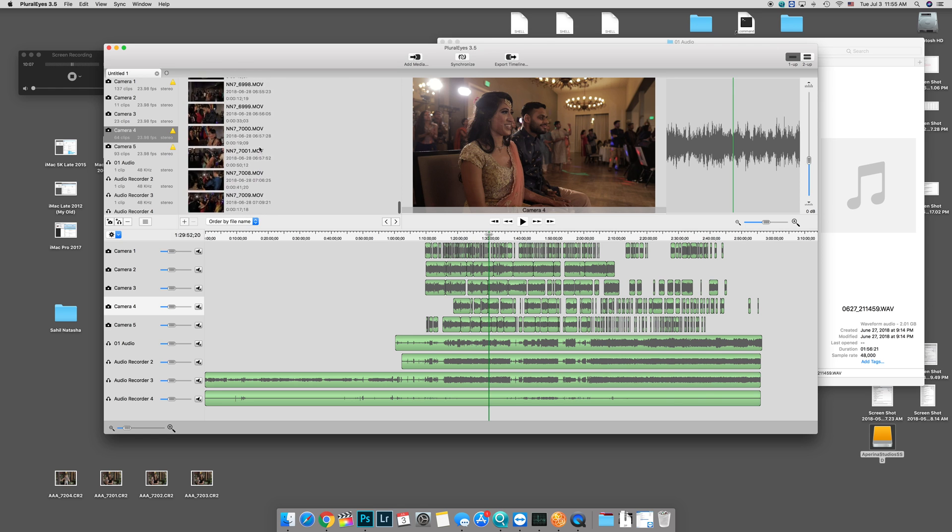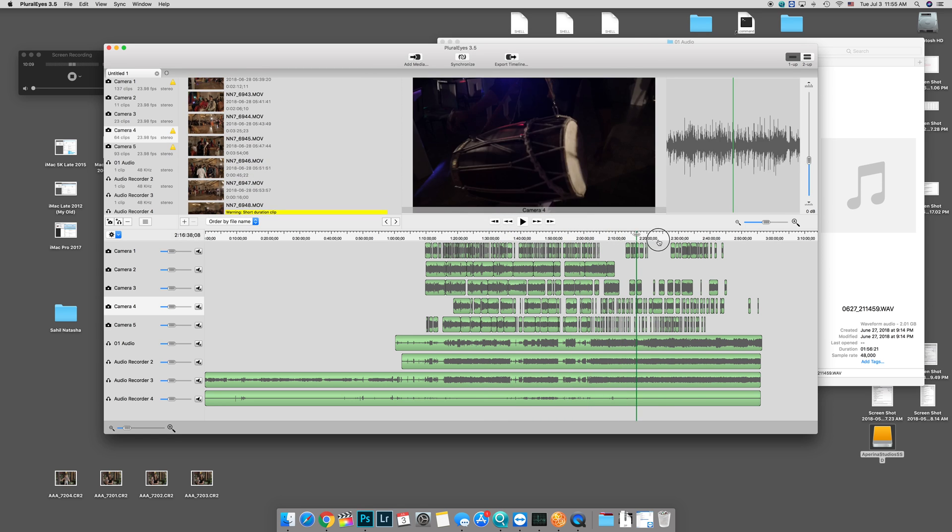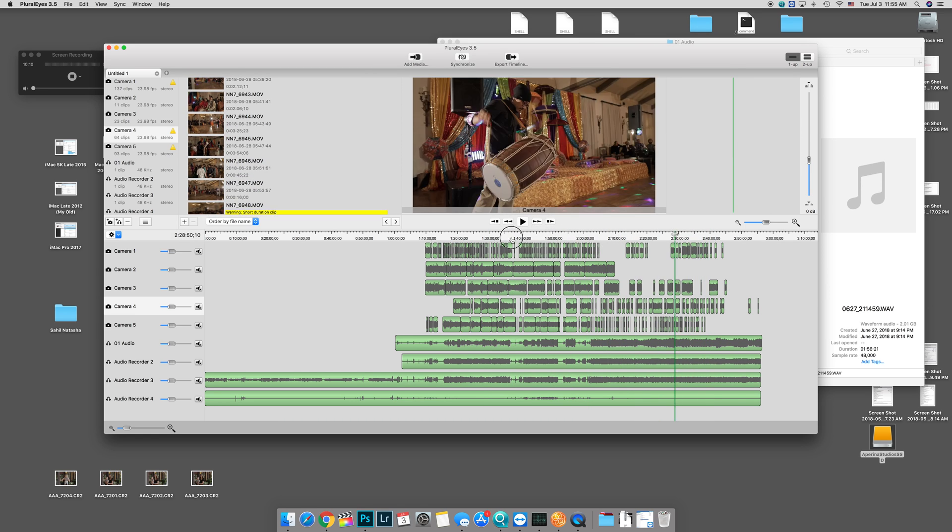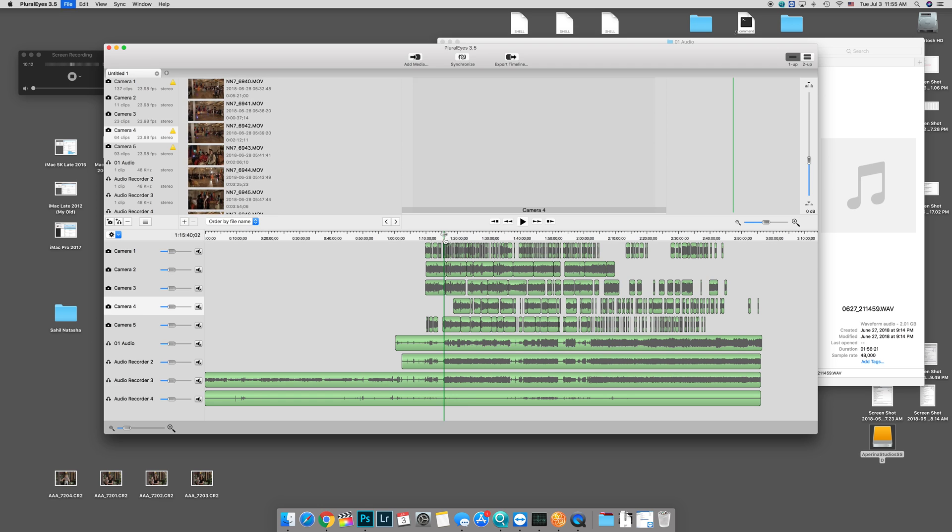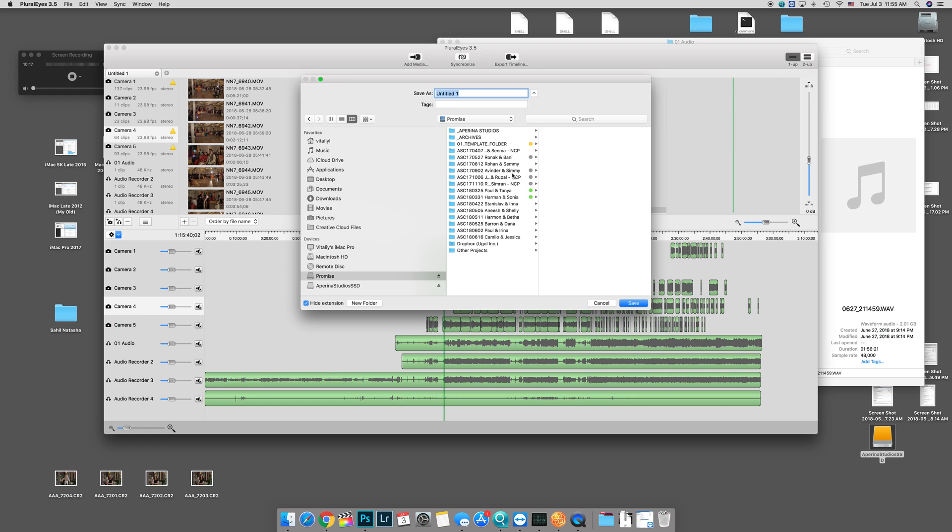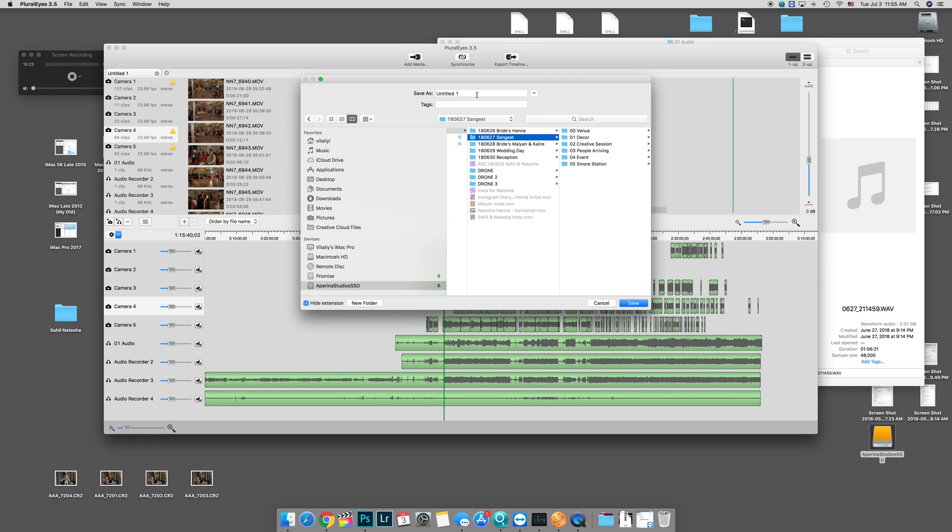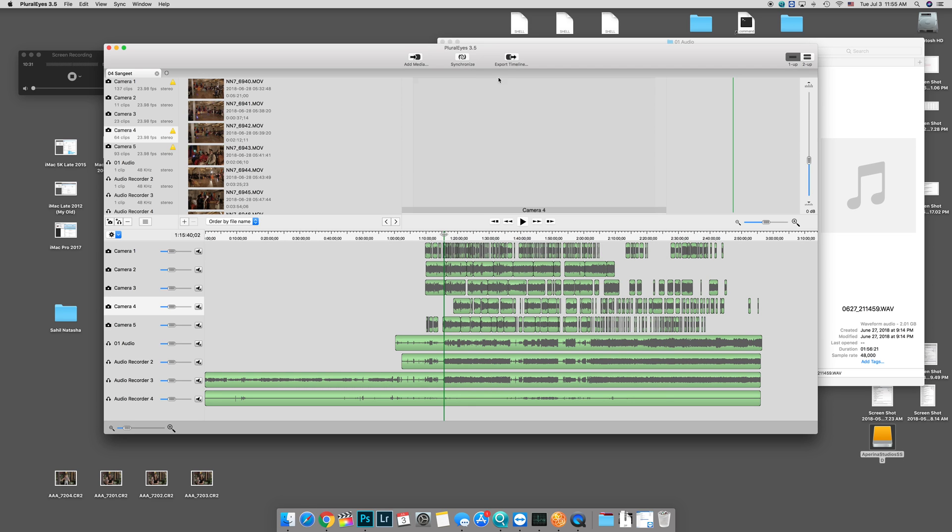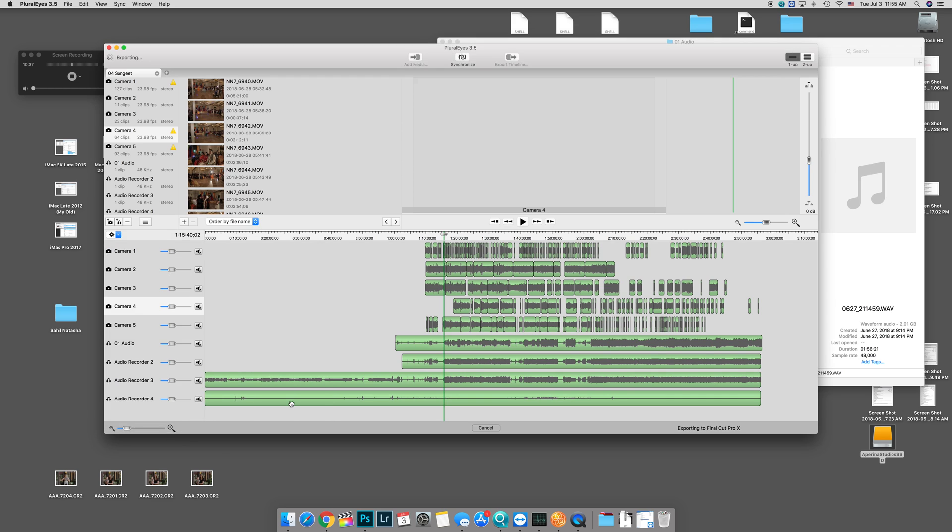All right, so it's a perfect sync. Let's go ahead and save it, and we'll go ahead and export it. Export timeline. I'm going to create a multi-cam, and we'll go ahead and export.